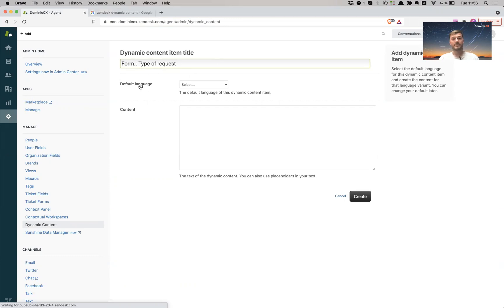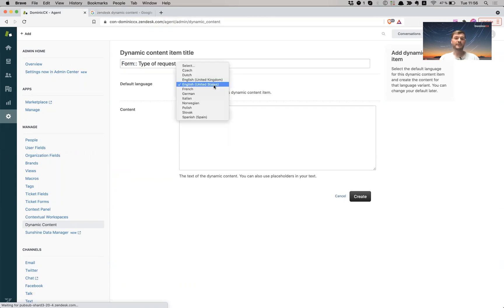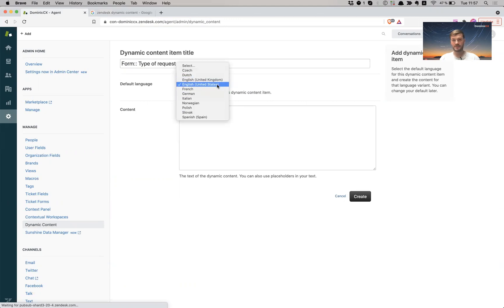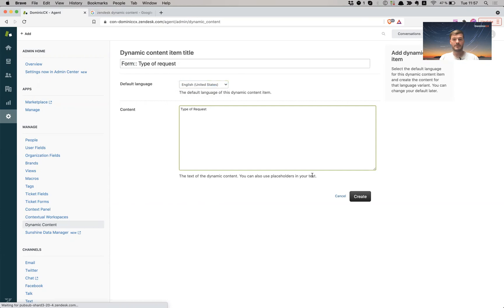Now my default language that I'm going to use is English or United States. I have a bunch of other languages that I offer support in this account, but I'm just going to focus on the English United States and French. So let's call this type of request created.